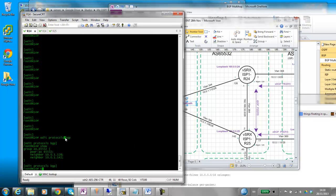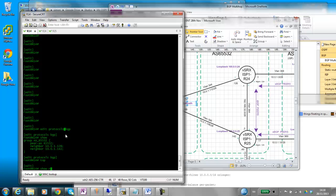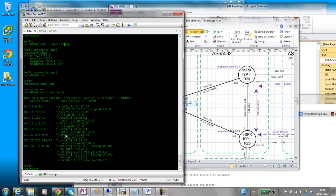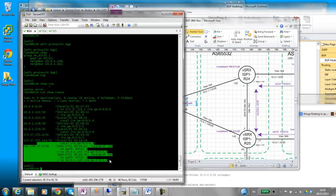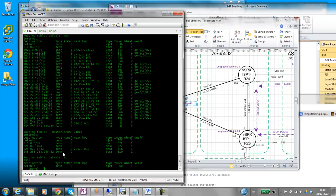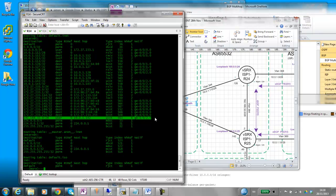I'll just show that in the routing table quick. Type show route. You can see here there's two equal cost paths here and only one of them is being used. Type show route forwarding table. You can see here there's only one of these in the routing table and the forwarding table.